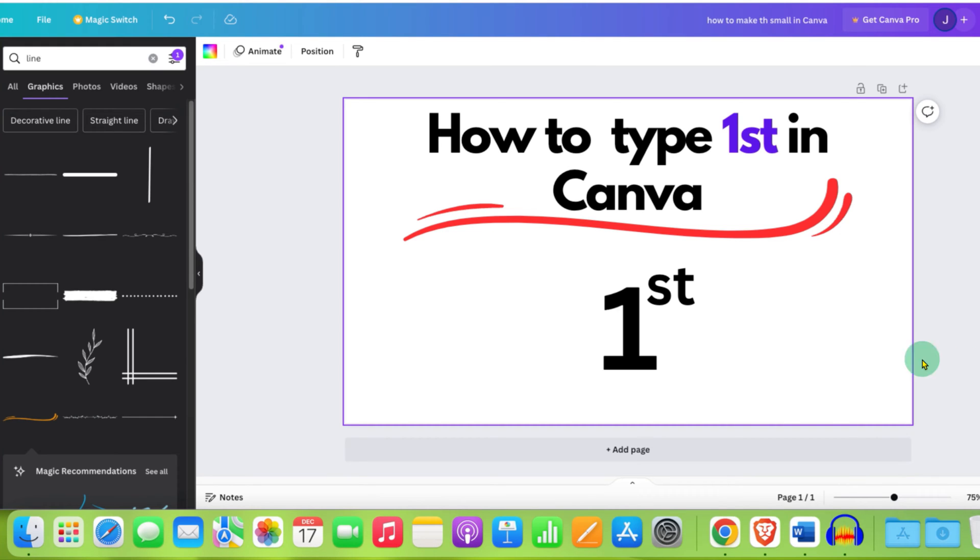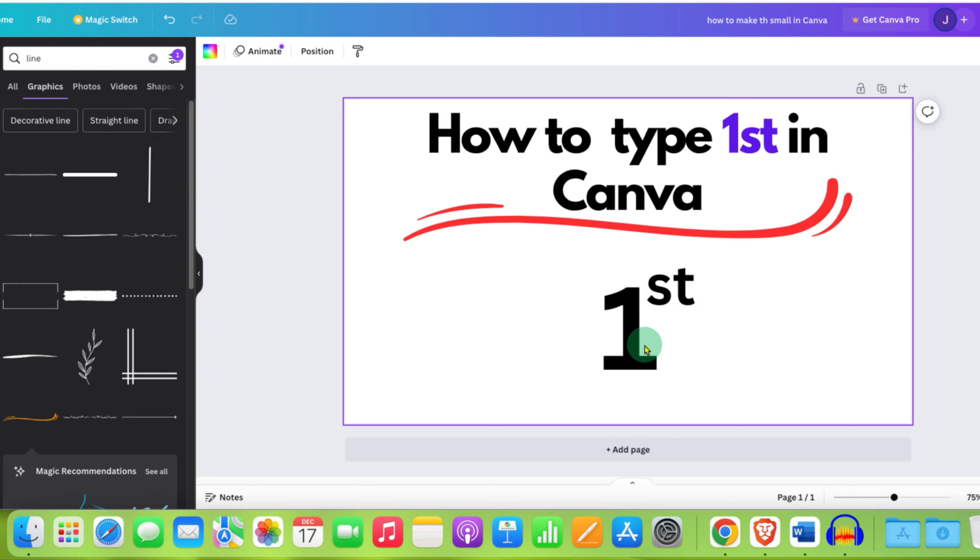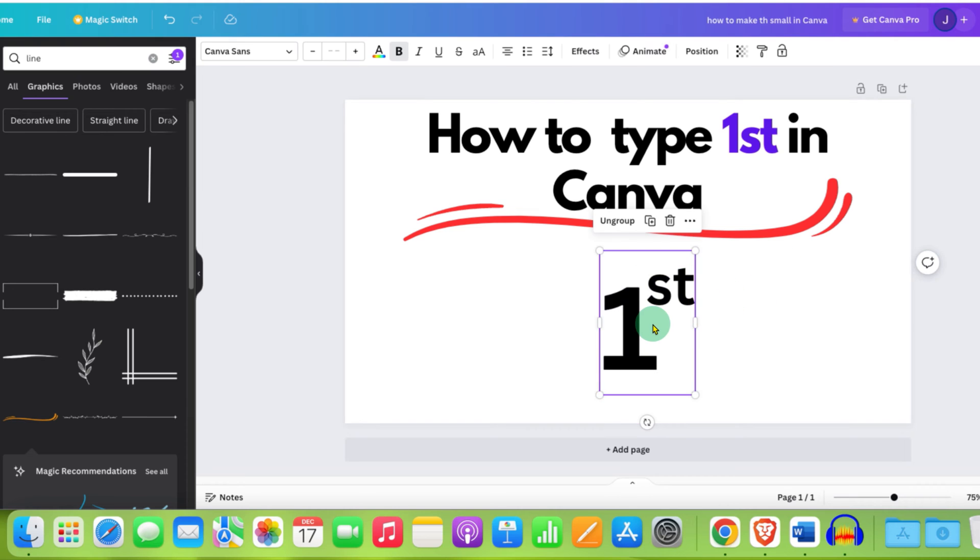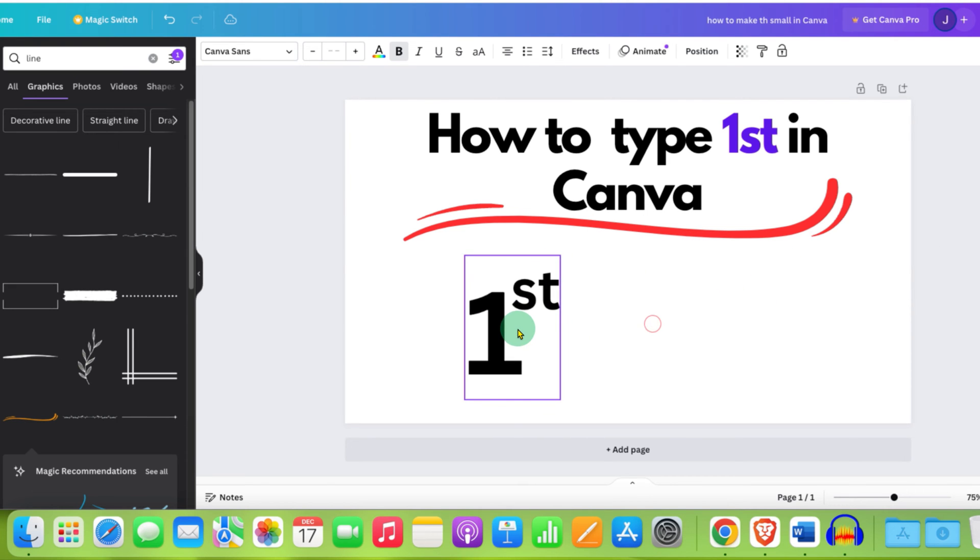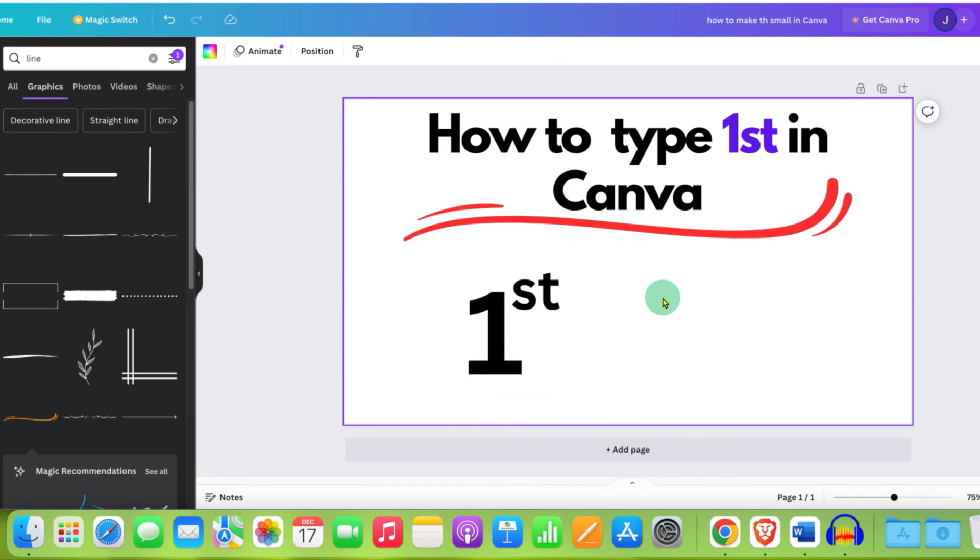In this video, you will see how to type first in Canva. If you have difficulty in writing this st as a superscript, then it's very easy. There are two quick methods to write first.